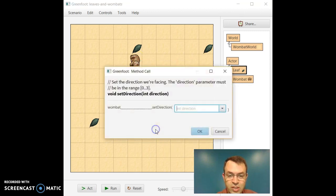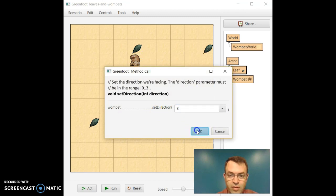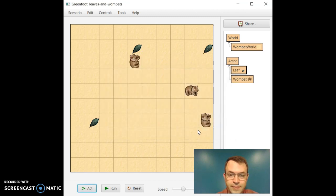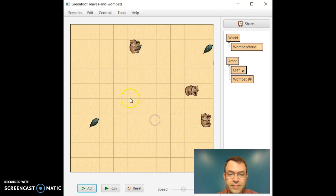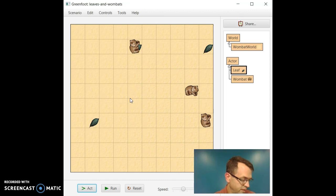Set direction. Three. Perfect. And now if I move, I can go ahead and eventually eat that leaf. Perfect.